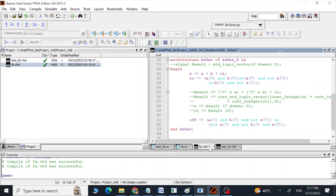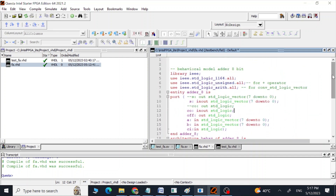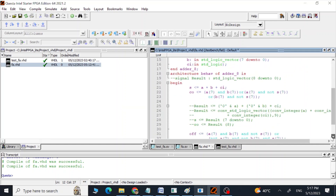We are using S in order to calculate our overflow, and that is why we are defining the S output as 'inout' rather than just 'out'. This way we can use S to calculate the overflow value.